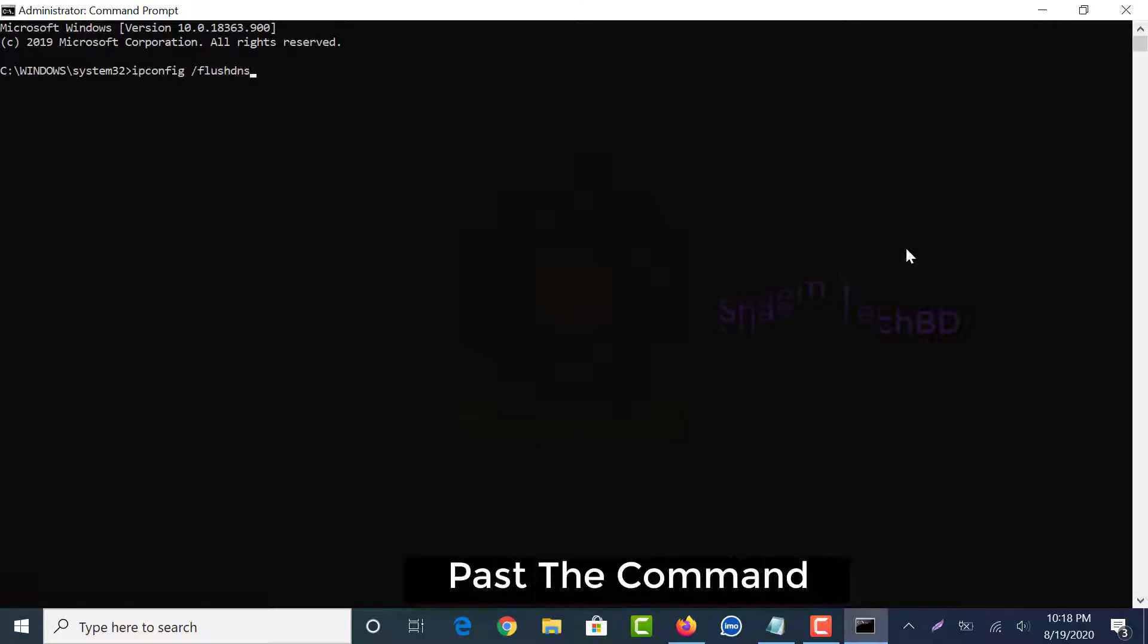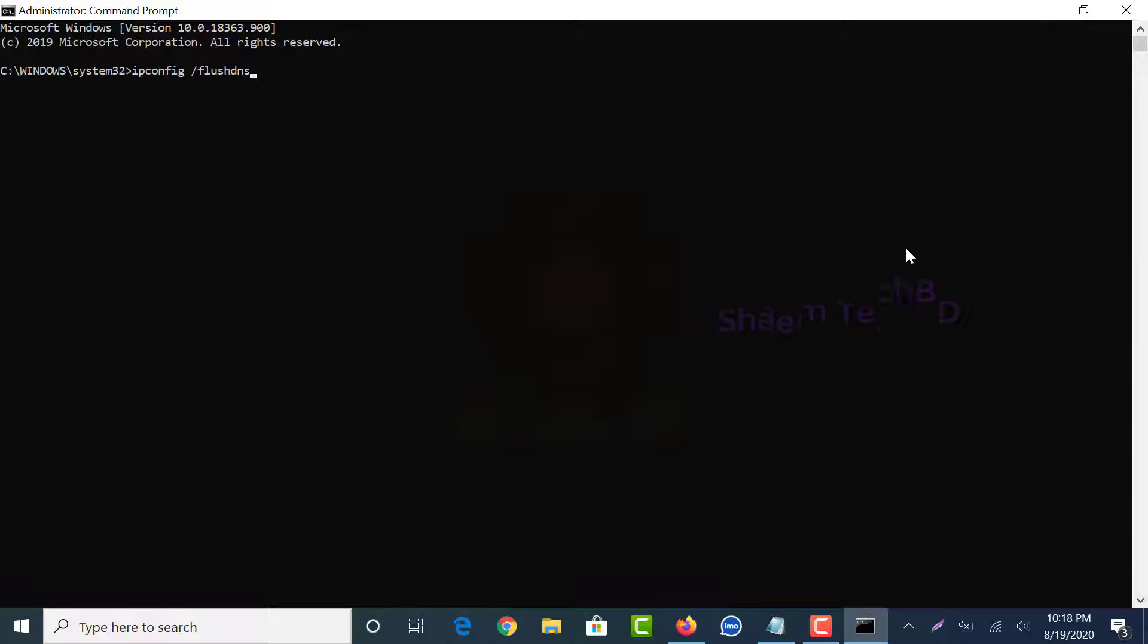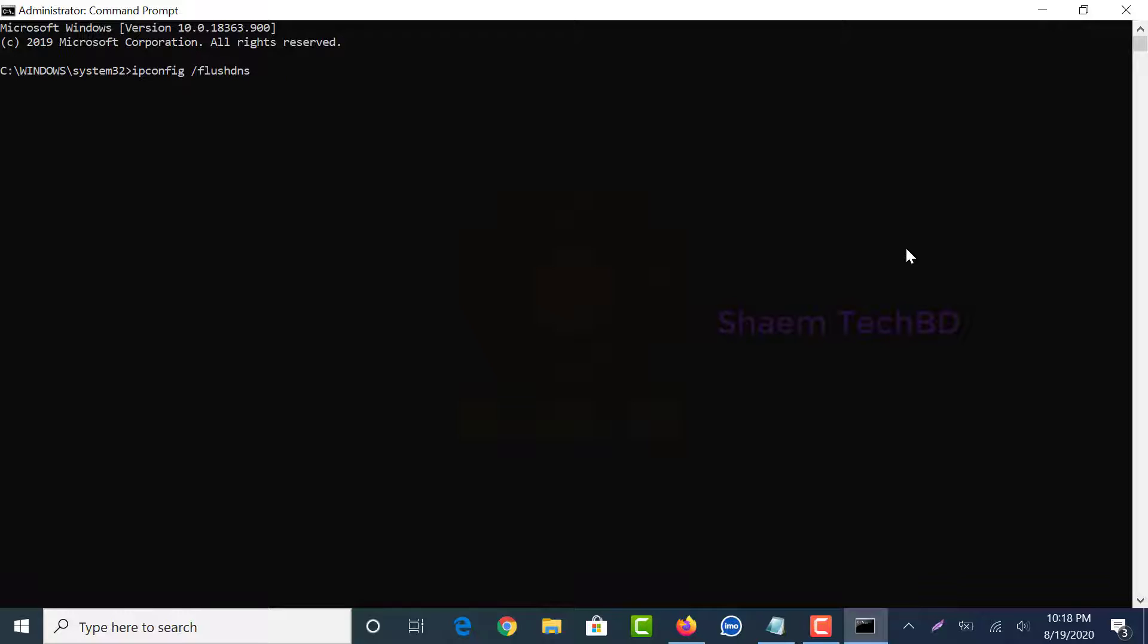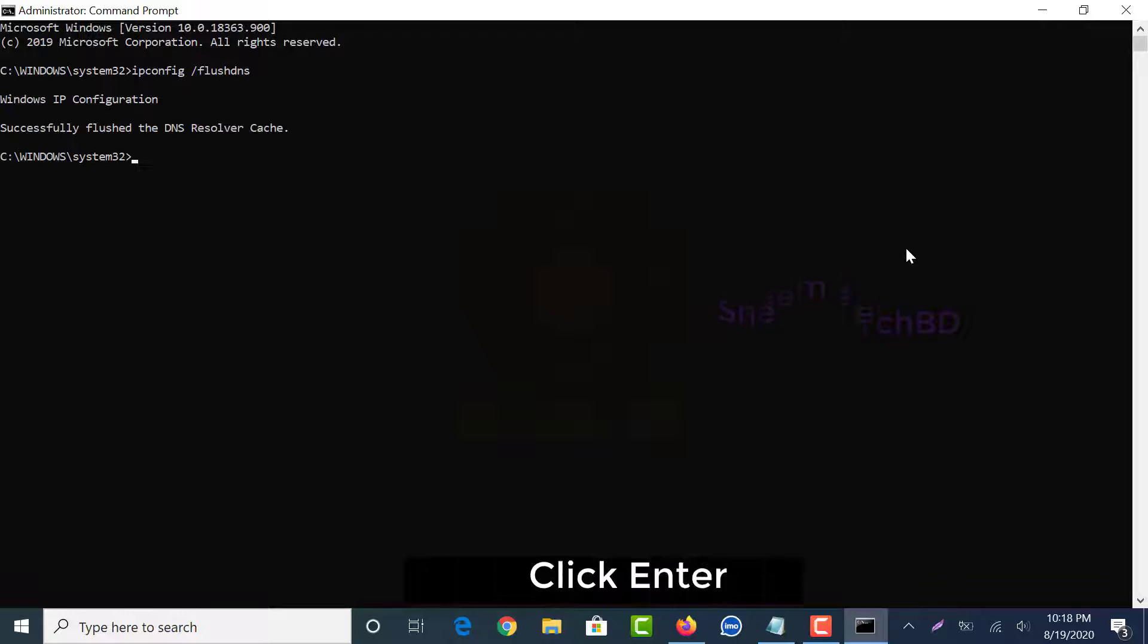Paste the command. The command will be given in the video description box. Click Enter.